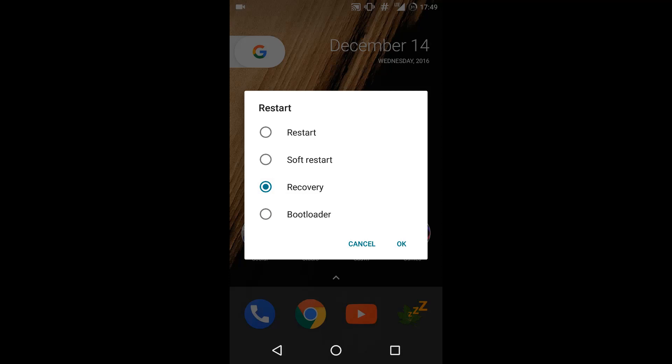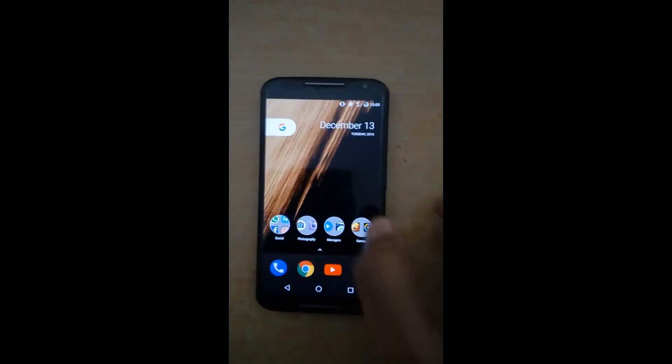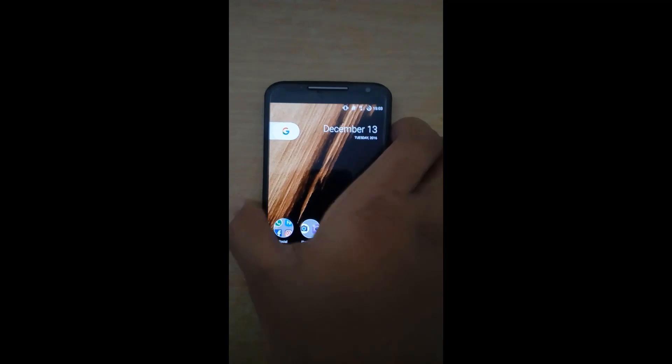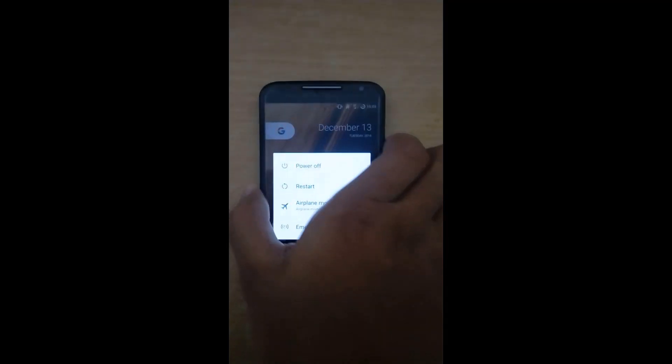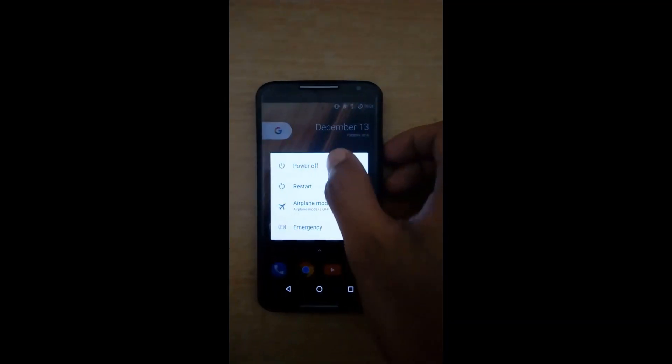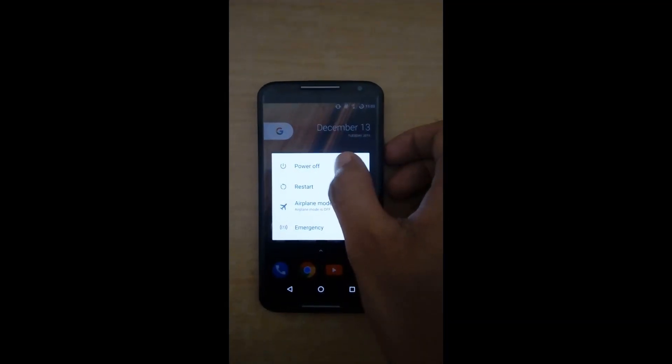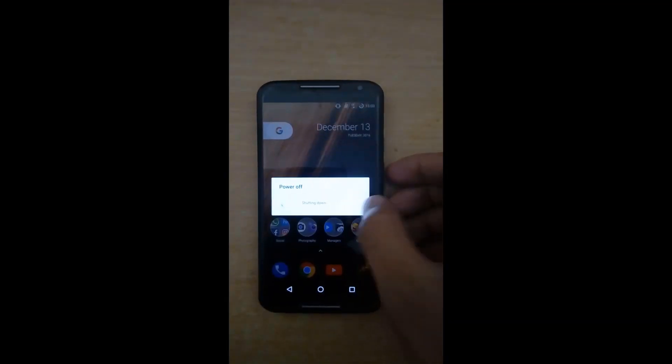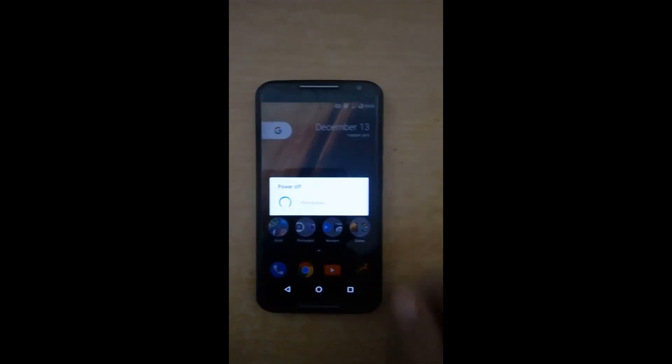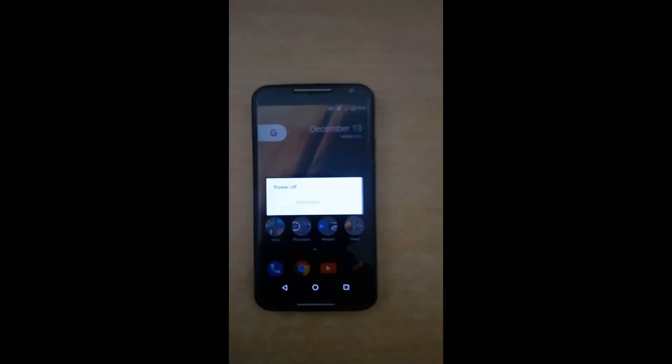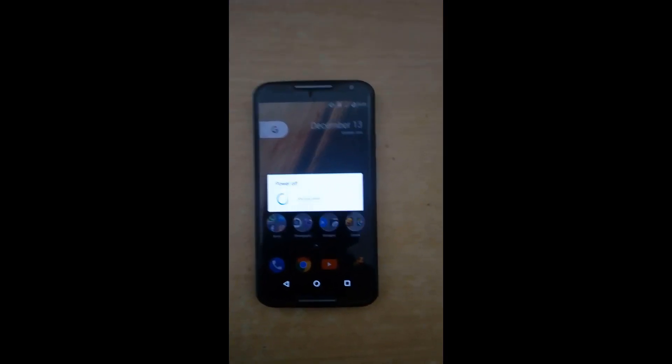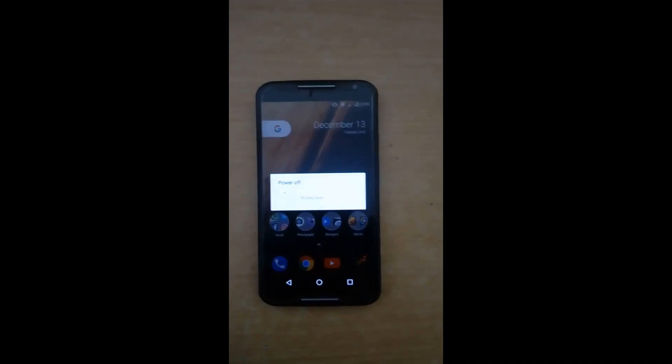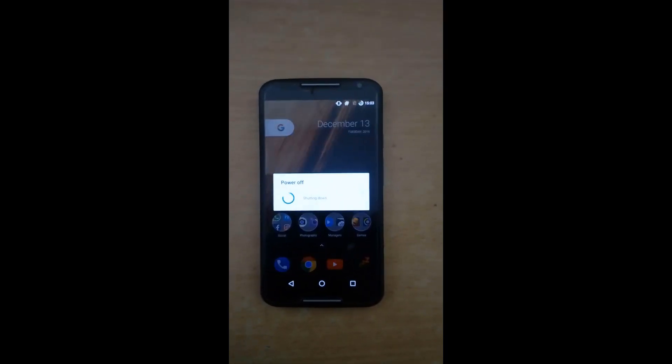The next method is what I am going to show you. Just hold your Moto X 2014 and power it off. We are switching off the device and I am going to show you the button combination to reach recovery. Wait for it to power off.